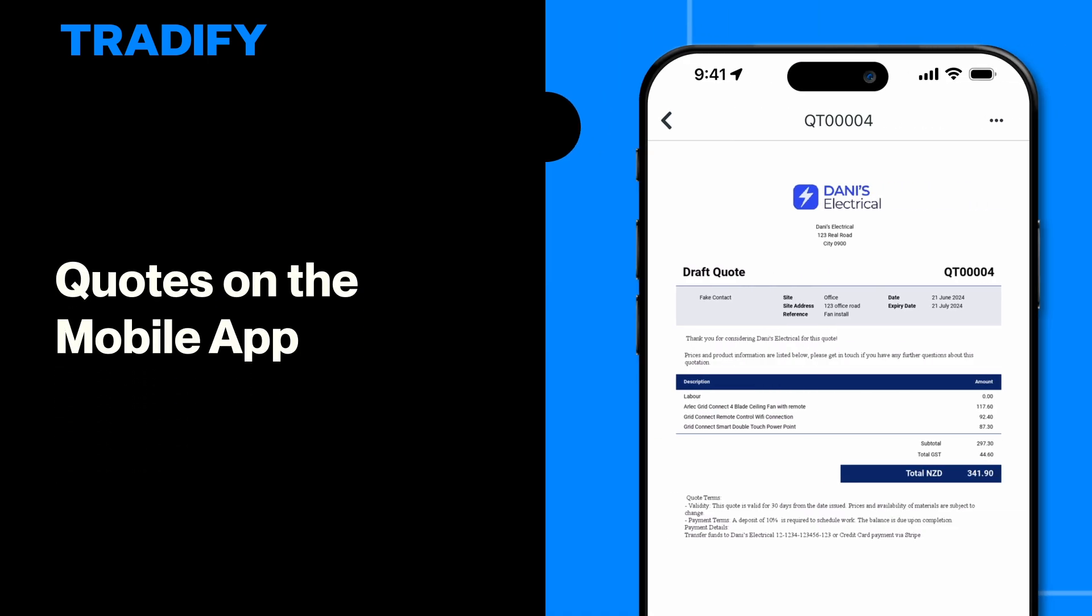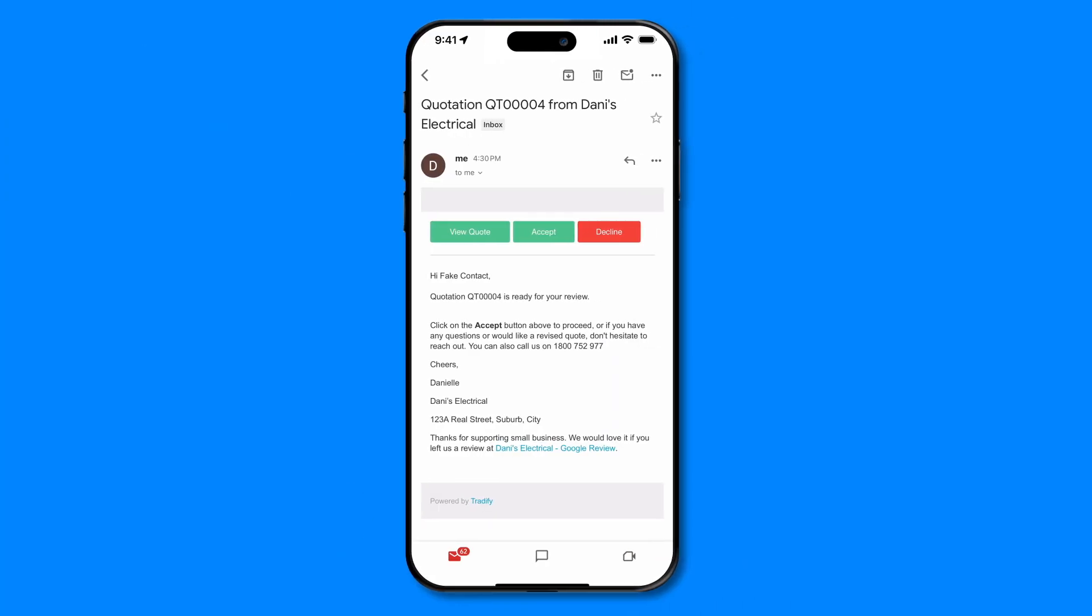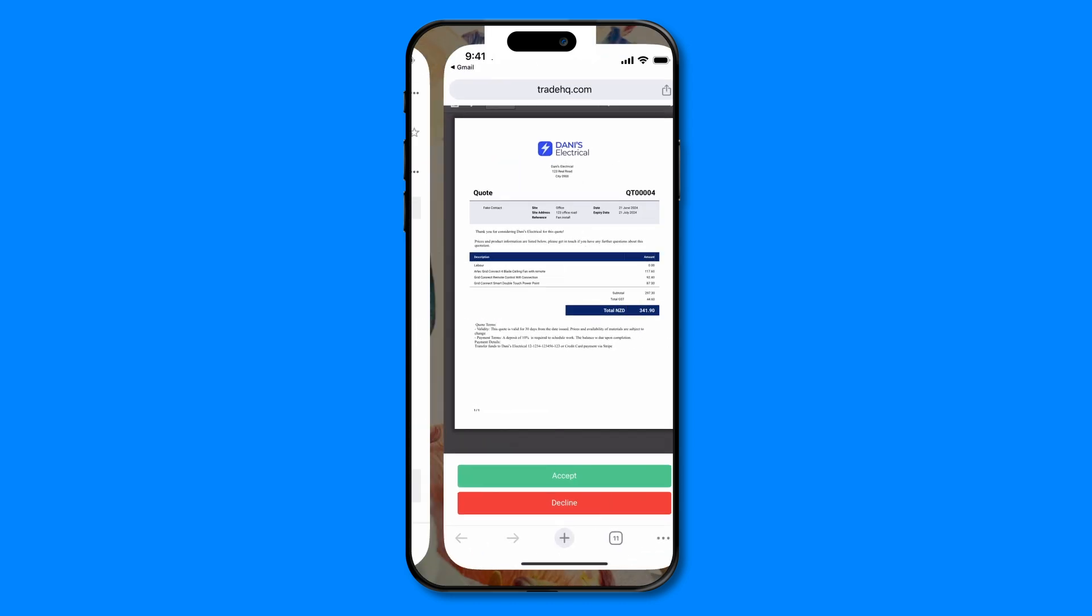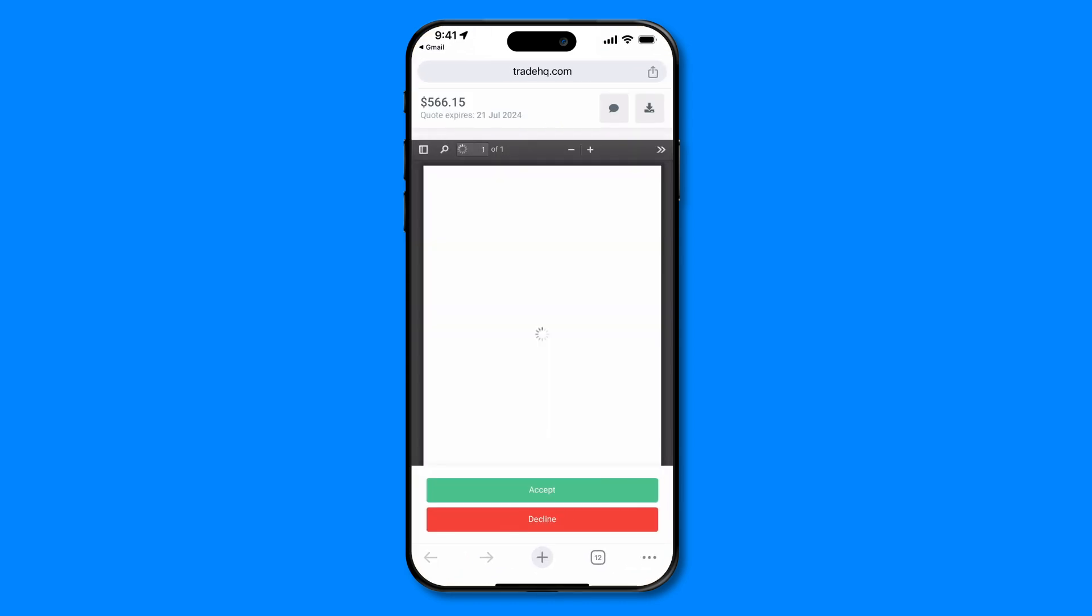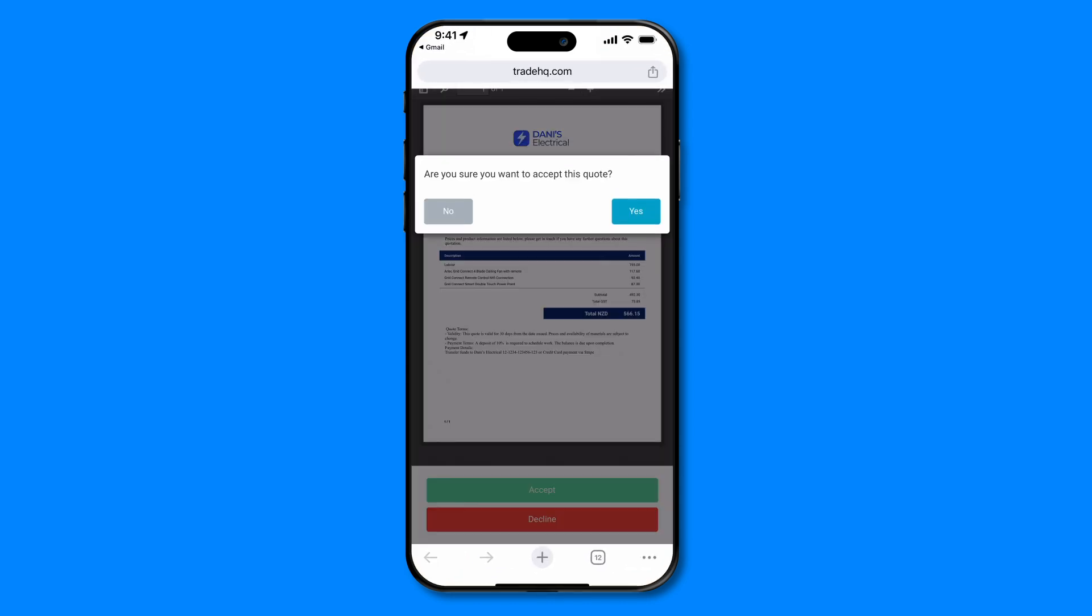Hi there, Dani here from Tradify. Today, I'll guide you through all you need to know about using quotes on the Tradify mobile app. Whether you're new to Tradify or just need a refresher, I'll show you how to create, send, and manage your quotes.